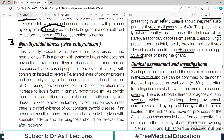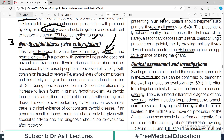The third scenario is the most complicated: non-thyroidal illness, also called sick euthyroidism. Euthyroidism implies the thyroid profile should be okay. These patients typically present with low serum TSH, raised T4, and normal or low T3 — a very complicated biochemical profile. The patient has a systemic illness but no evidence of thyroid disease. These abnormalities are caused by decreased peripheral conversion of T4 to T3 — that is the major problem.